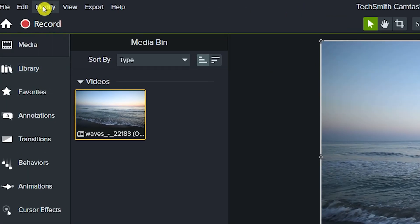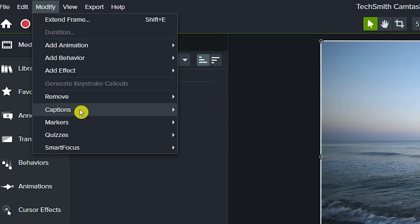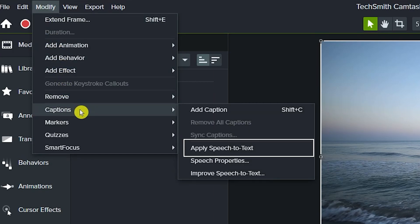Click on Modify, scroll down to Captions. Under the Captions, click on Apply Speech to Text.